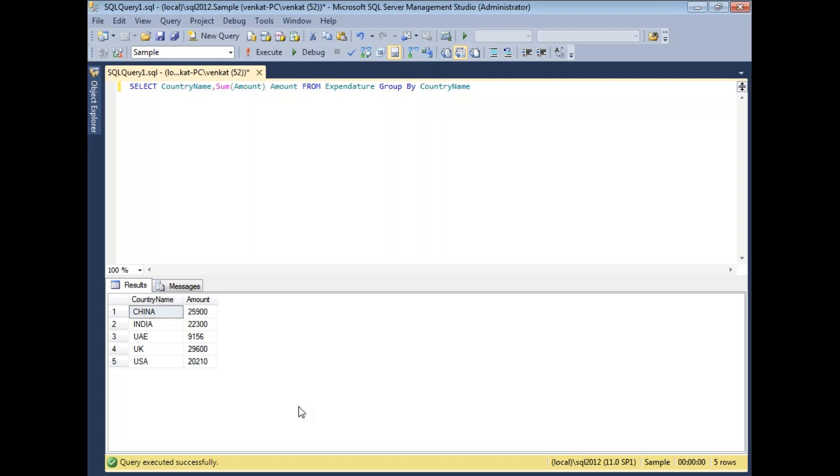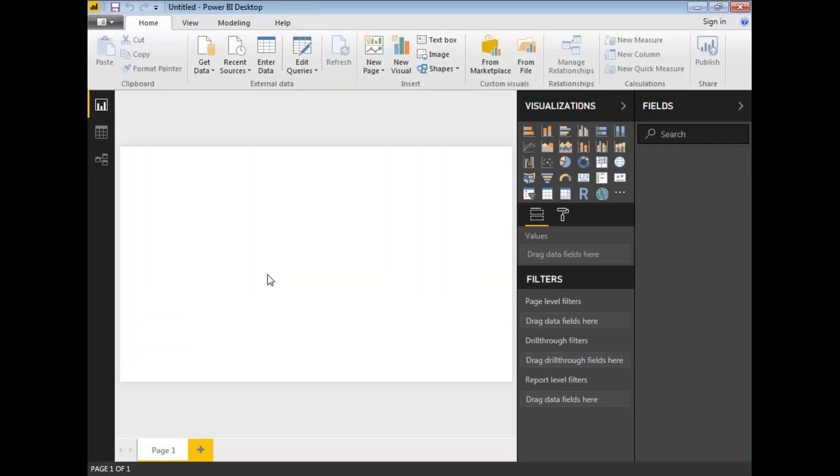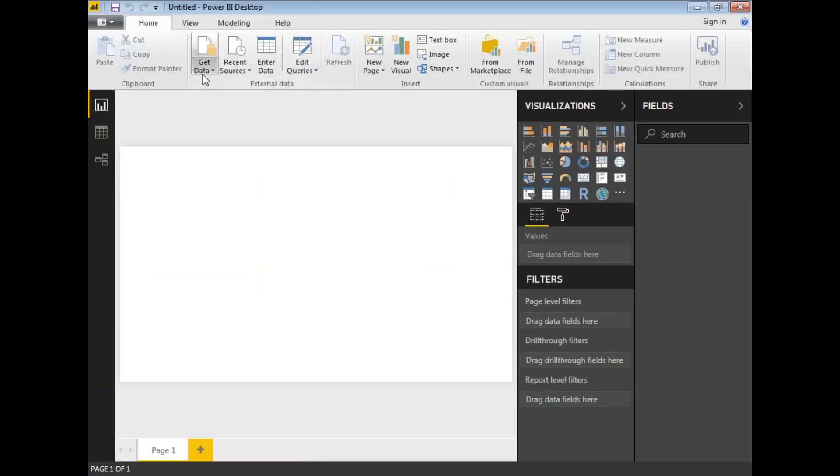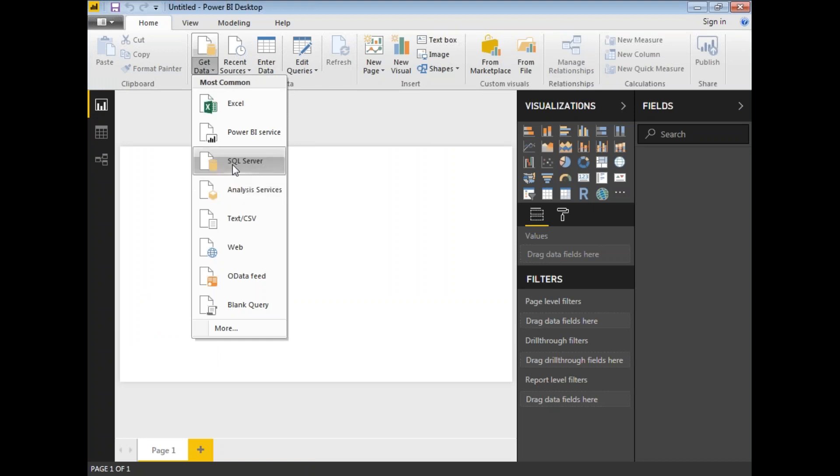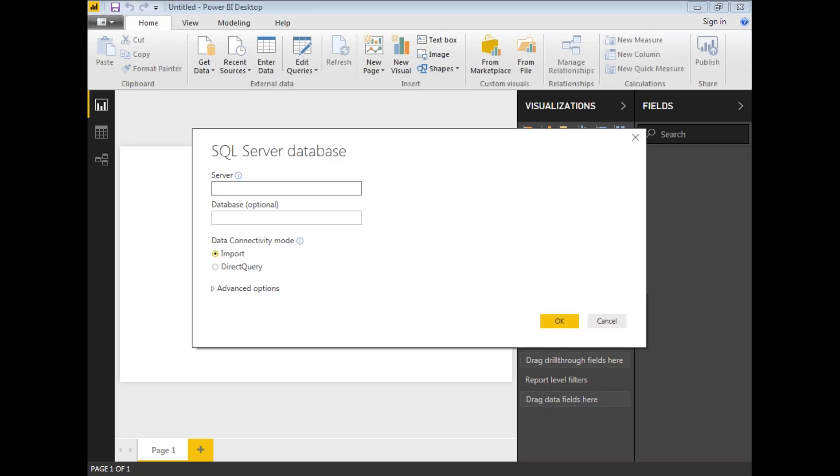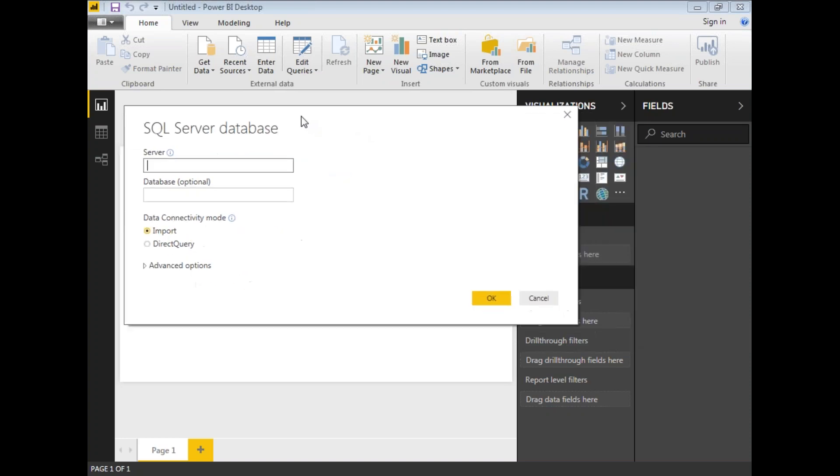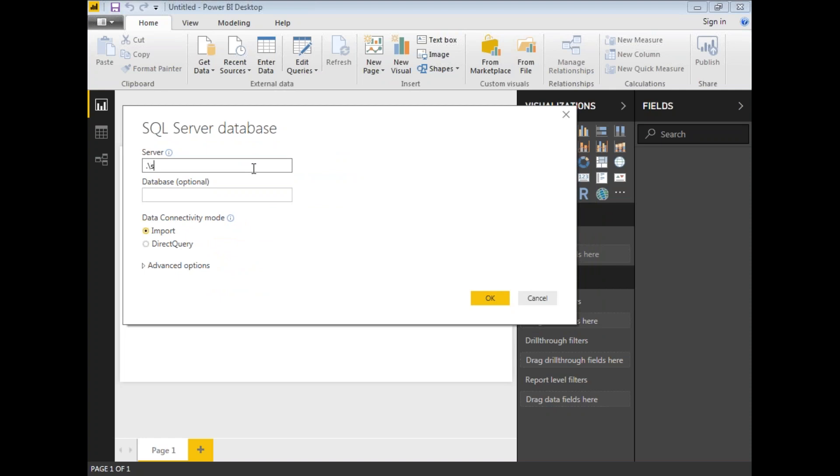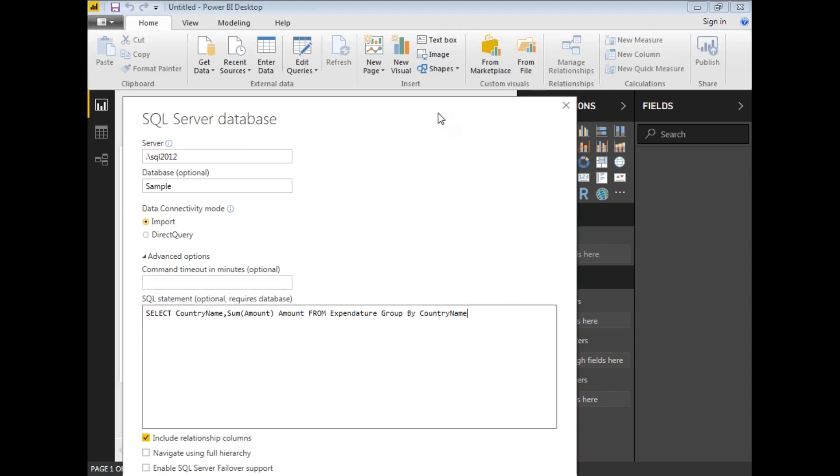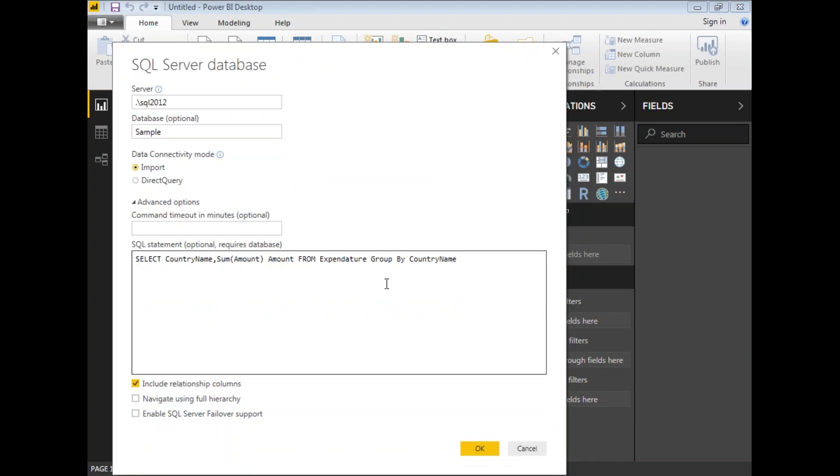Now, let me go to Power BI window. Let me copy the query. Let's click on get data. Select the SQL Server. Once you select SQL Server, you will get this window. Here you need to specify your server name. My server name is dot slash SQL 2012 and my database name is sample. I am planning to write a query, not a direct table. That is the reason why I am clicking on advanced options. In the advanced options, I am going to keep my query. I simply copied it from the SQL window and pasted in the query window.